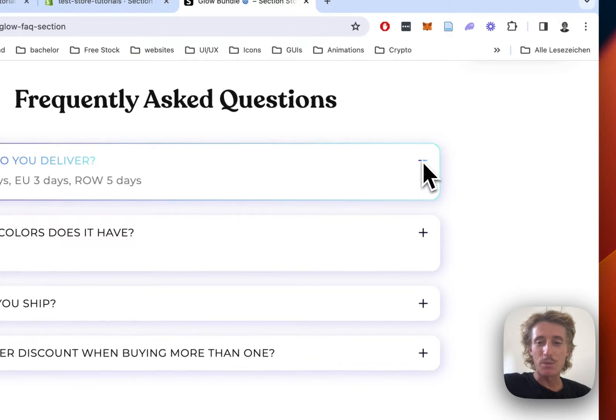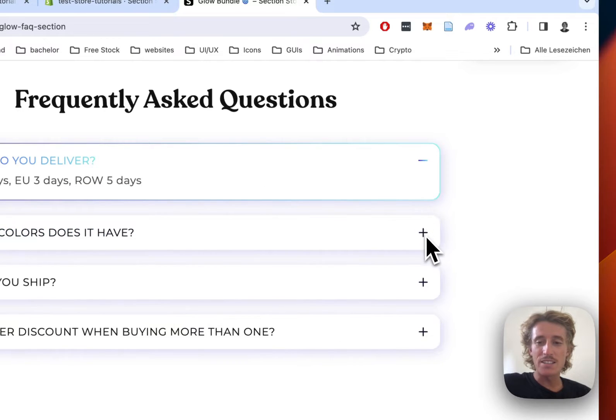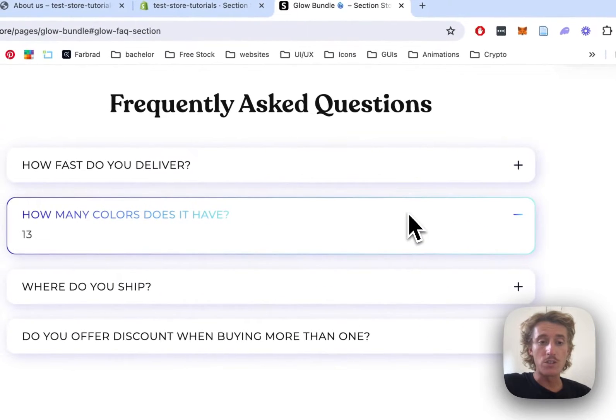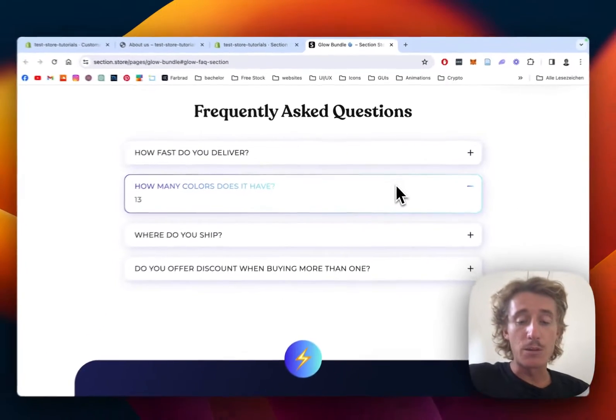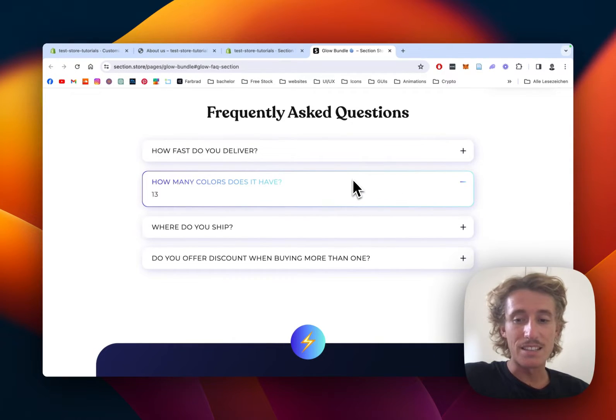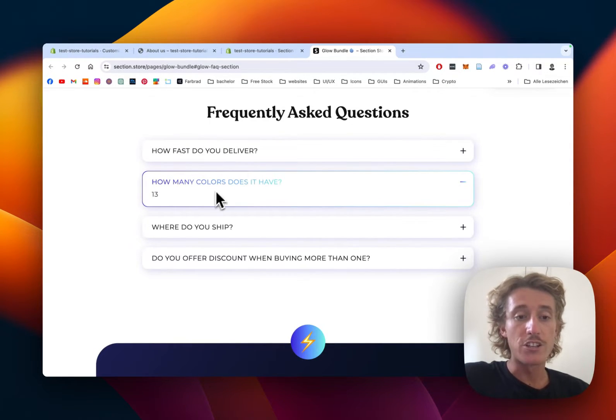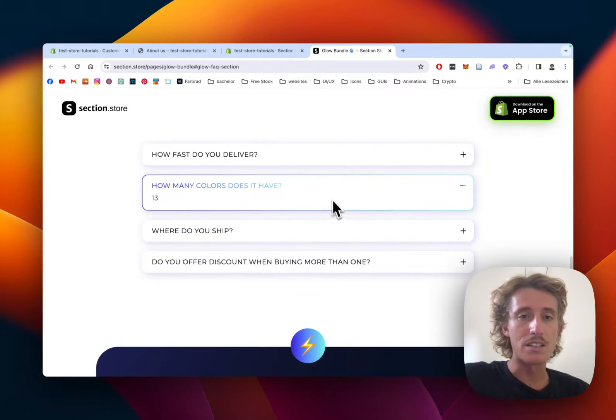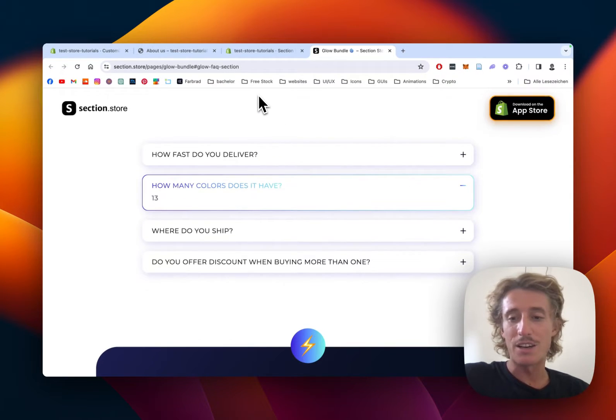Just click on the plus or minus and with that you can either open or close it. I'll be showing you in this tutorial how you can get this section and also customize it to your likings, for example changing the content, changing the colors, and a few other things. Let's just get right into it.